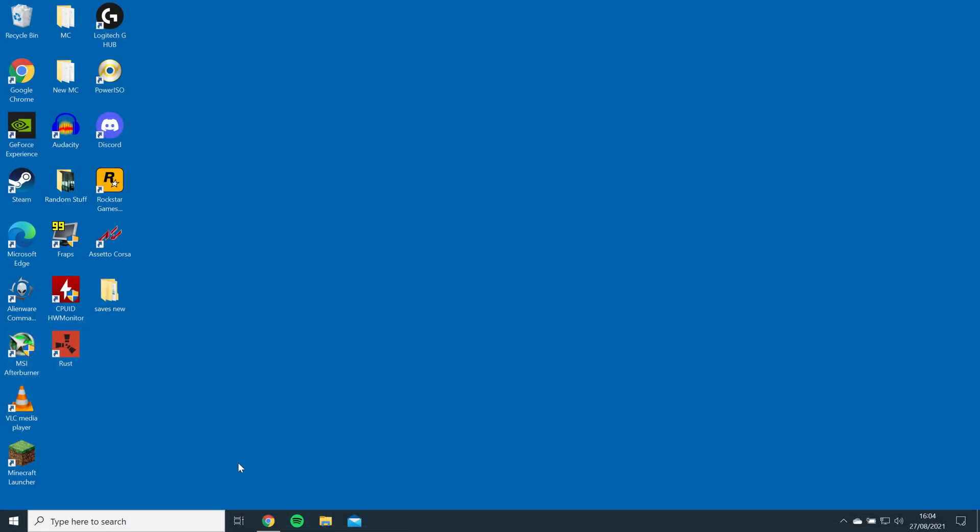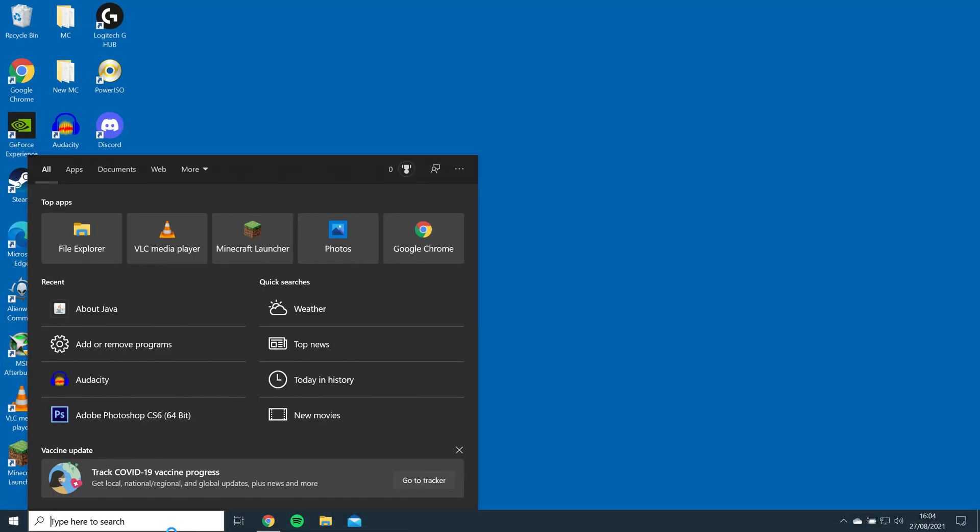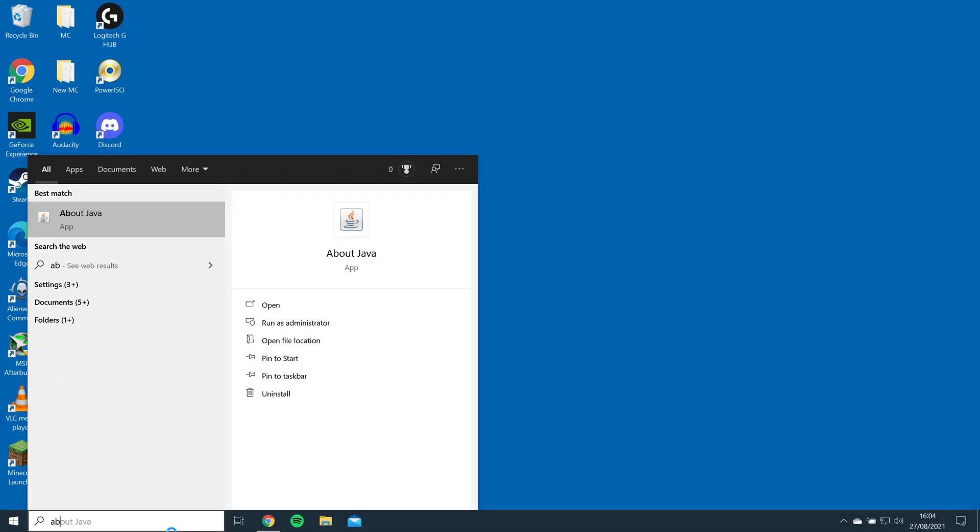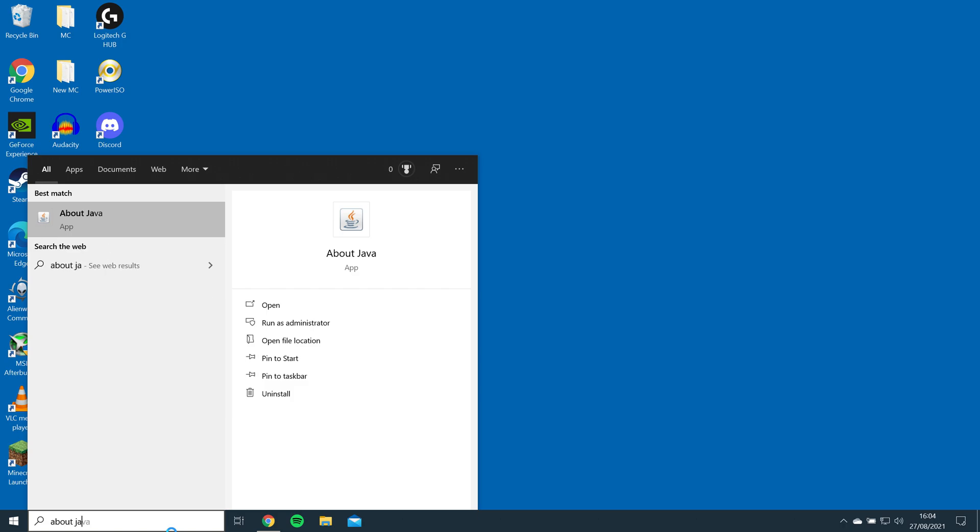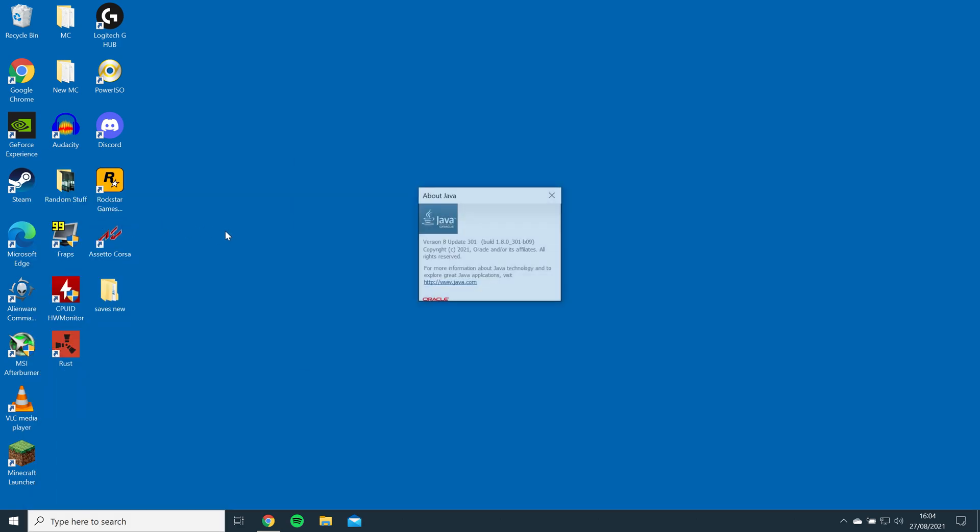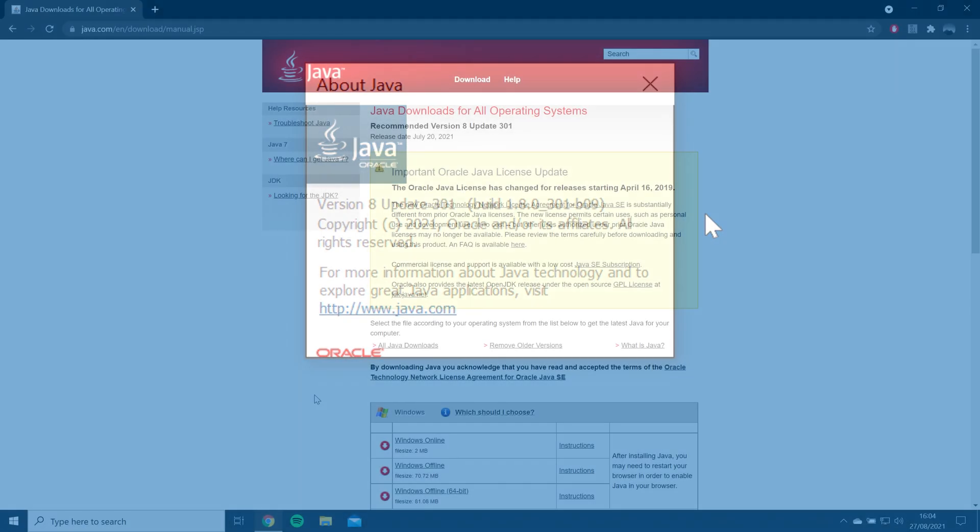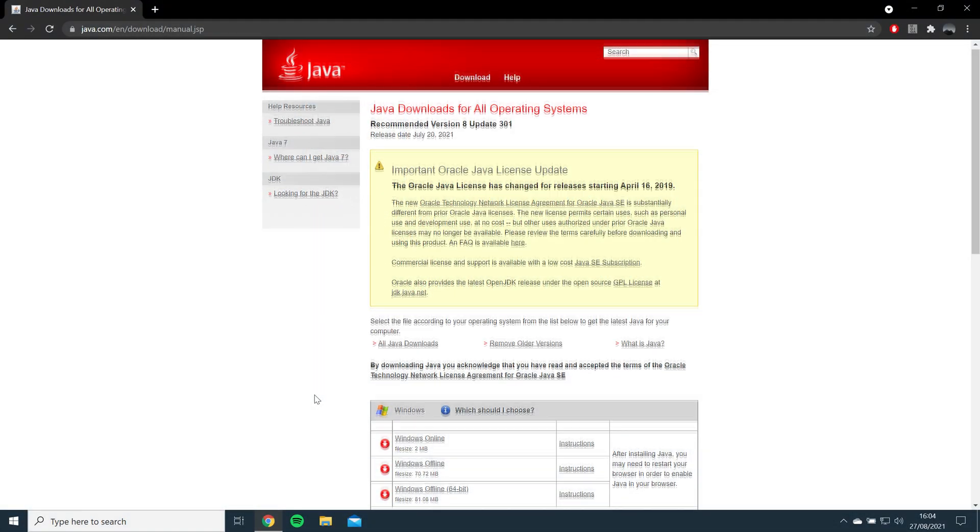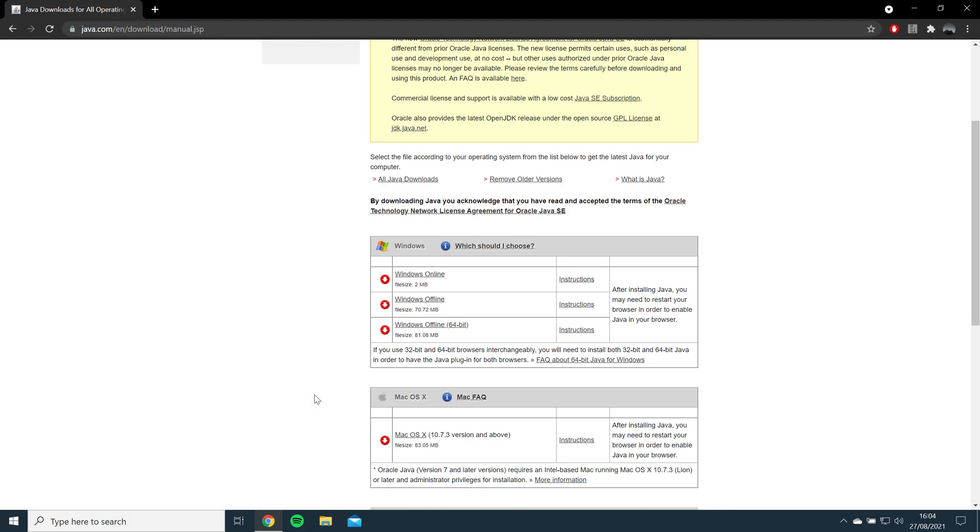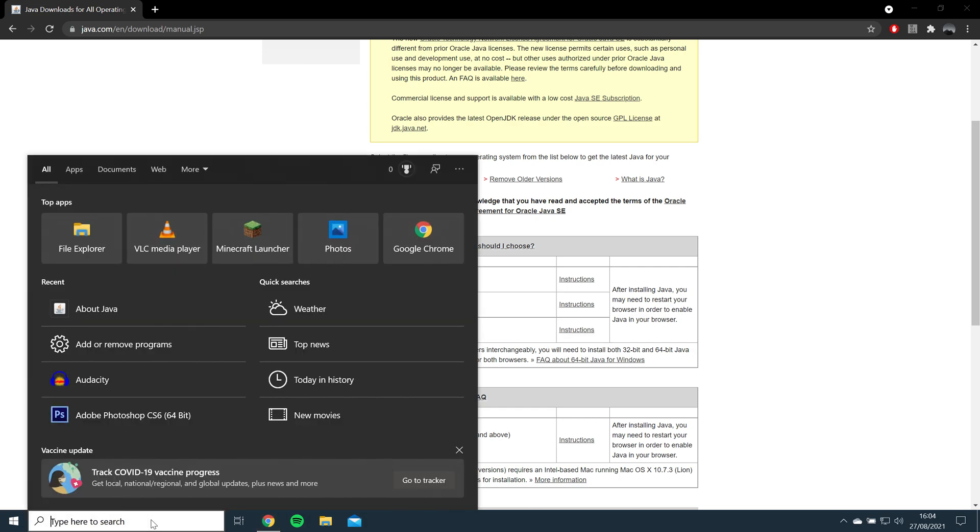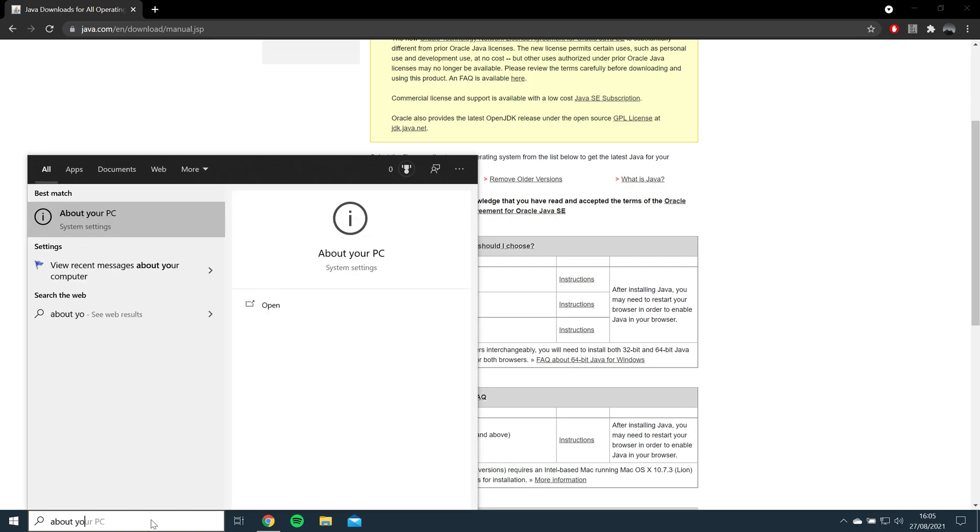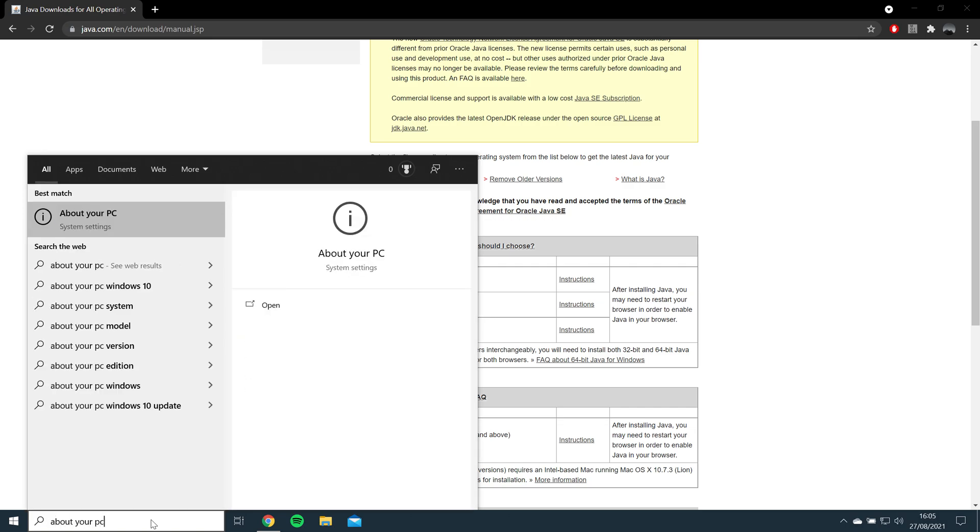First, you will need to check if you have Java installed before you install Optifine. You can do this by going to Windows Search and searching About Java. If it doesn't appear, you will need to install it from the link I have left in the description. There are two versions of Java you can install, either 32-bit or 64-bit. You can check which one you need by searching About Your PC in Windows Search.